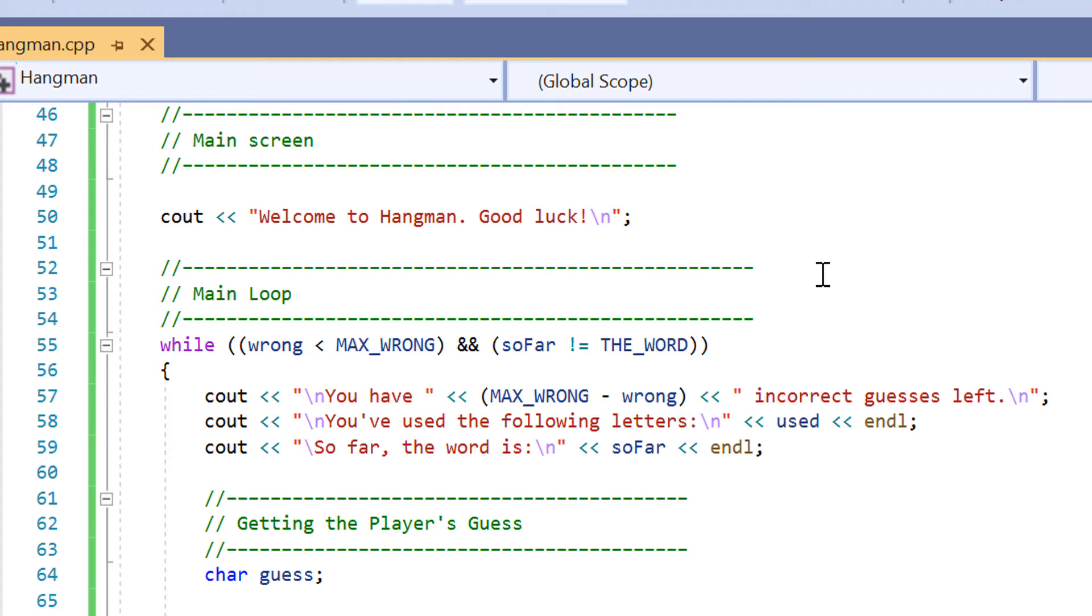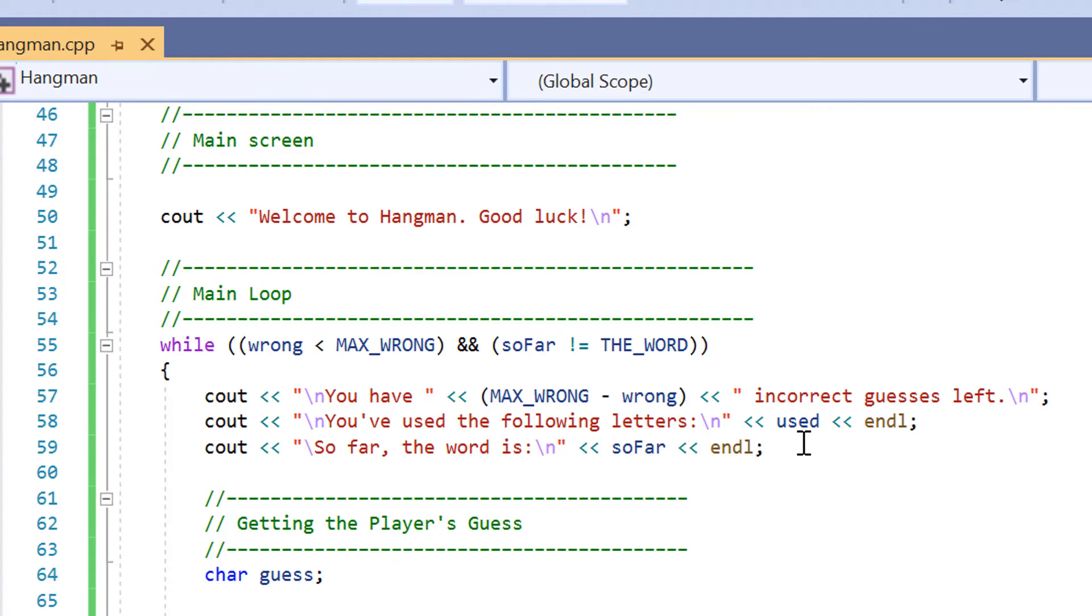And then we have our main loop. This is our while loop that's going to keep the game running and running until the user has successfully guessed the word correctly or they've had too many incorrect guesses and the game is going to end.